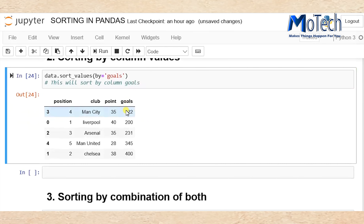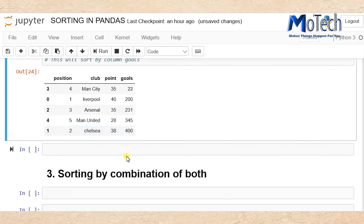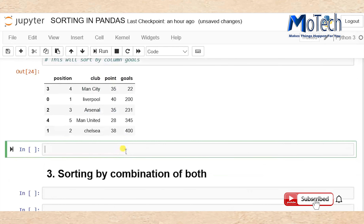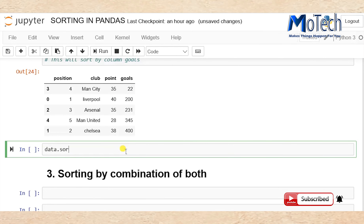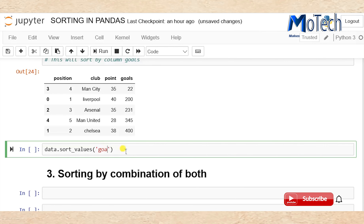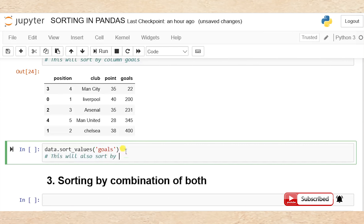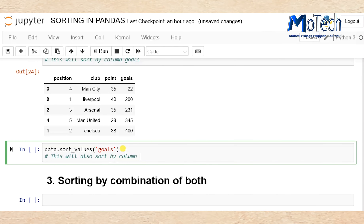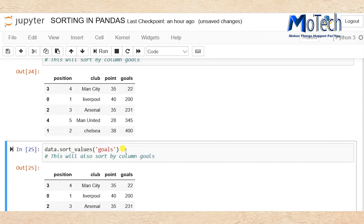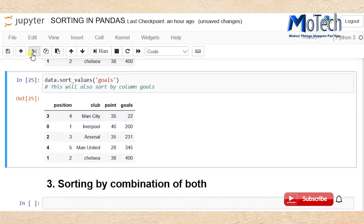Run the cell and you can see we have sorted our dataset according to goals. It has started with the lowest goals which is 22, up to the highest goals which is 400. Also, data.sort_values(by='goals') — this will sort by column goals and the result will be the same as our previous cell.